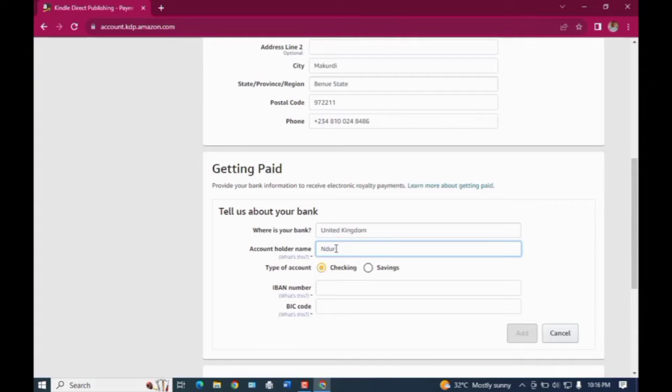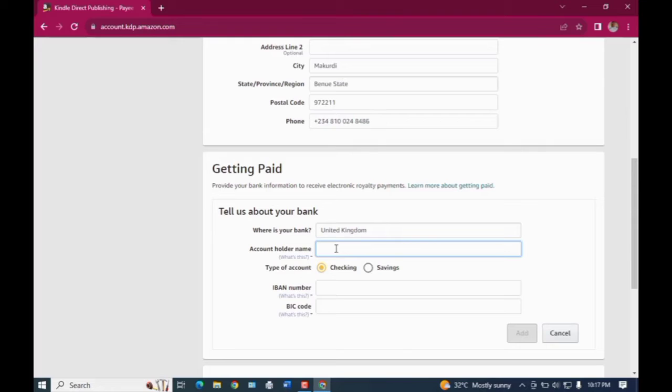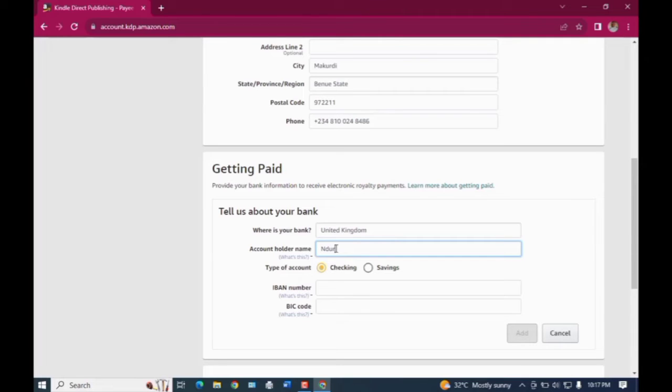This BIC code is just the same as SWIFT code. So when you get to where they ask you for IBAN number, do well to make sure that you log into your Gray.co account to get those details and then you add them right there.